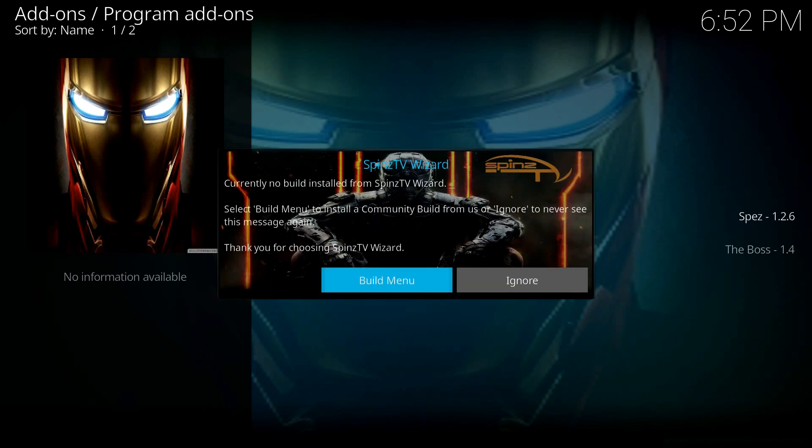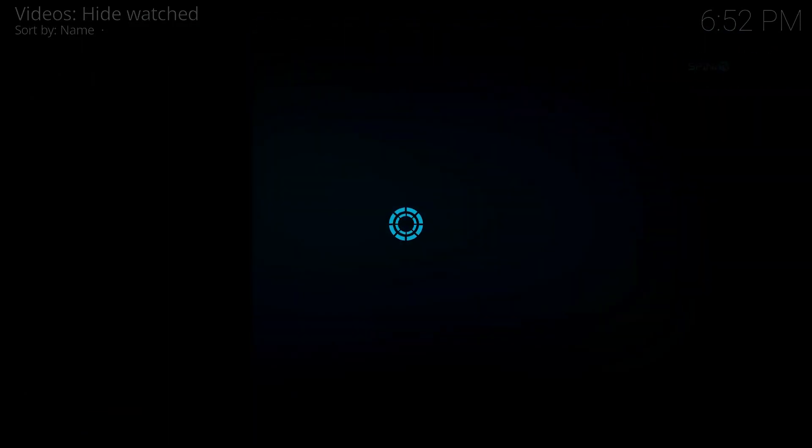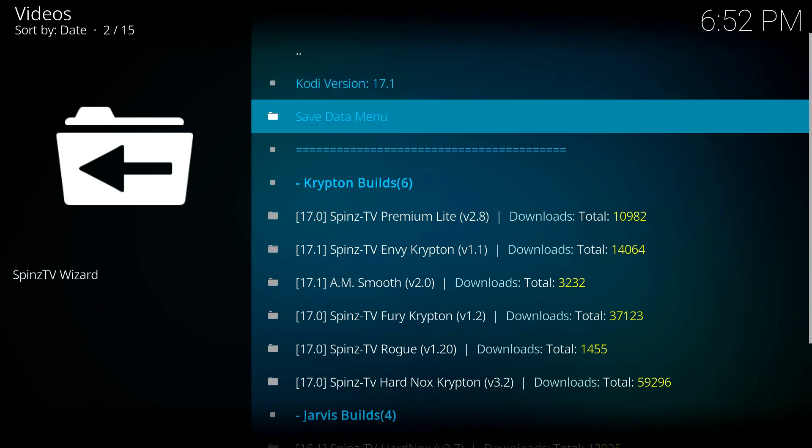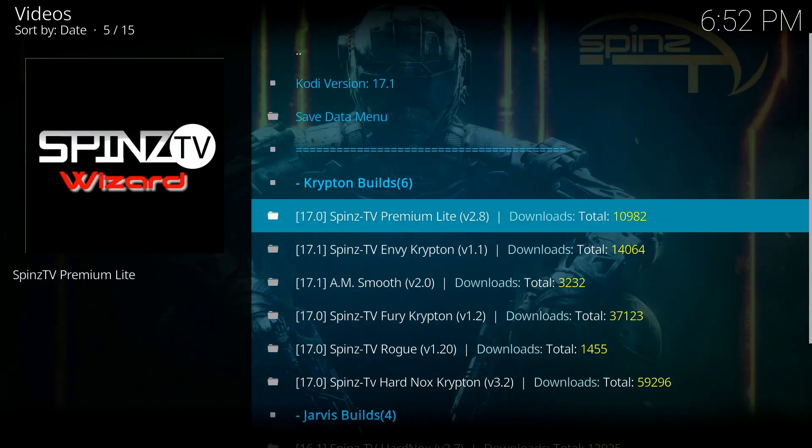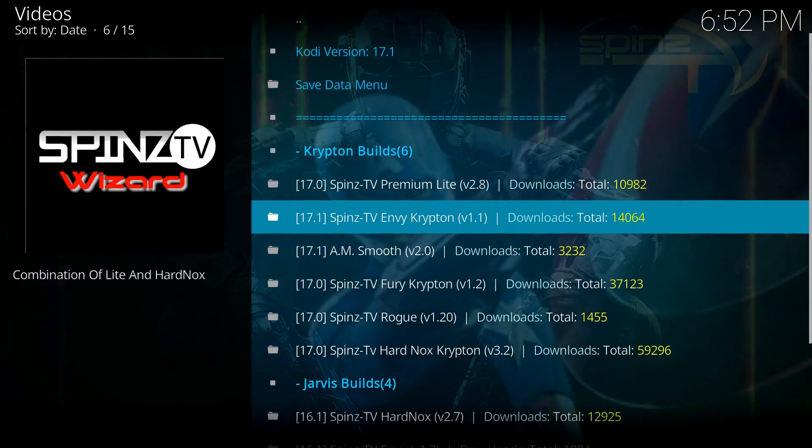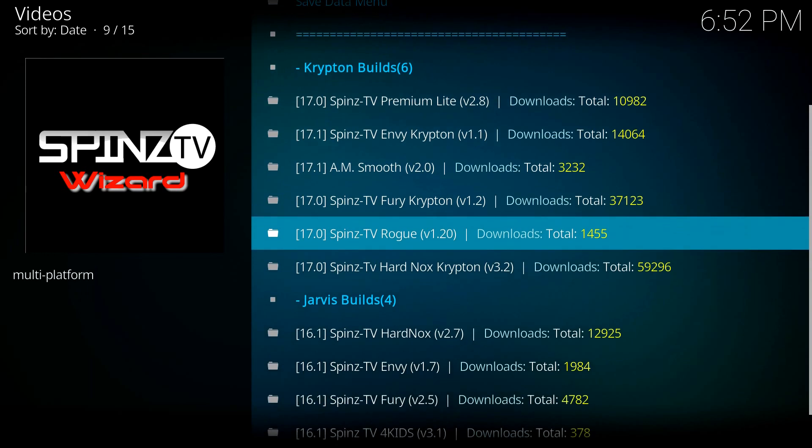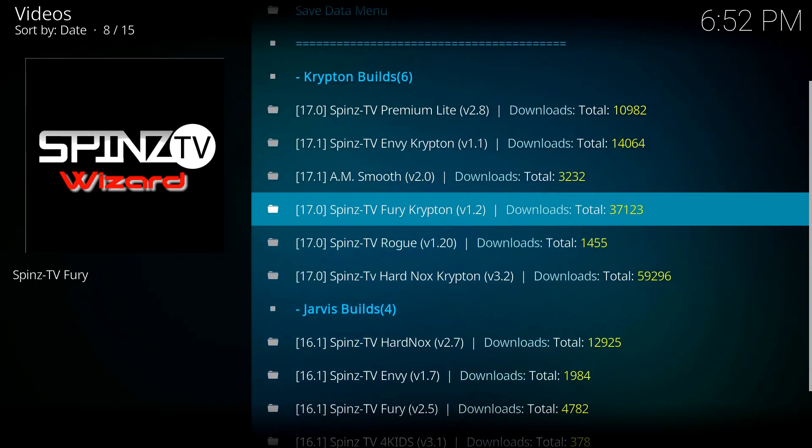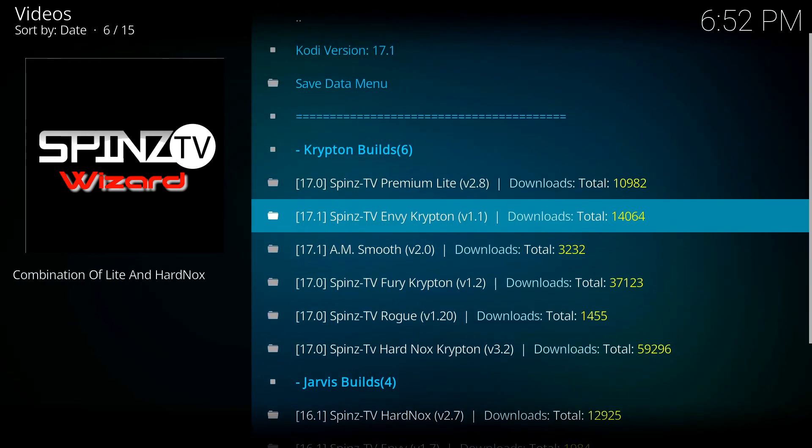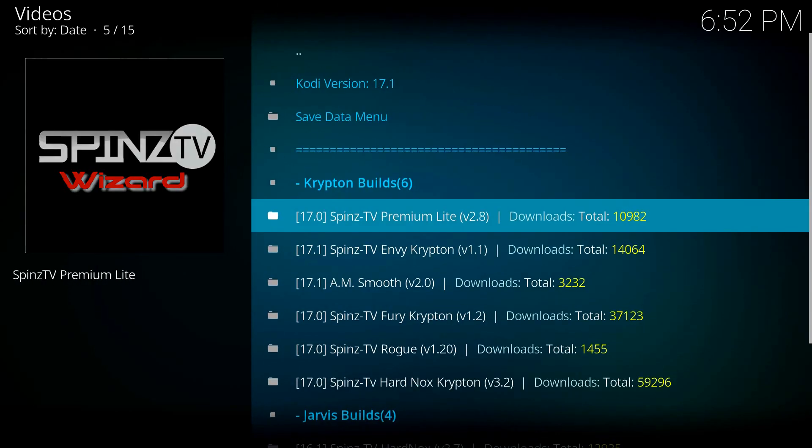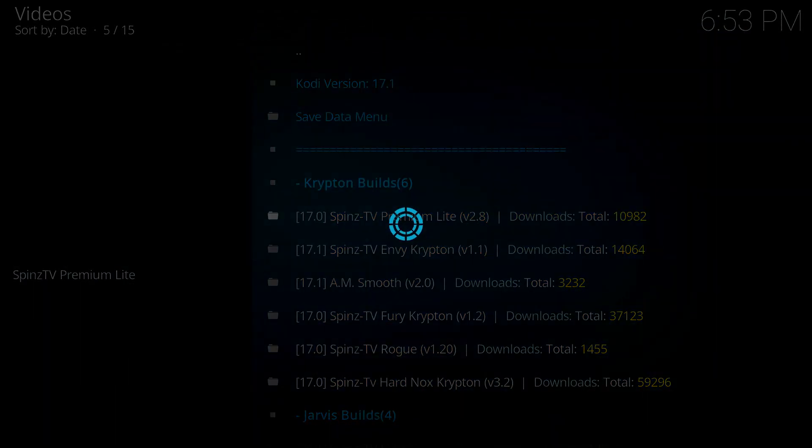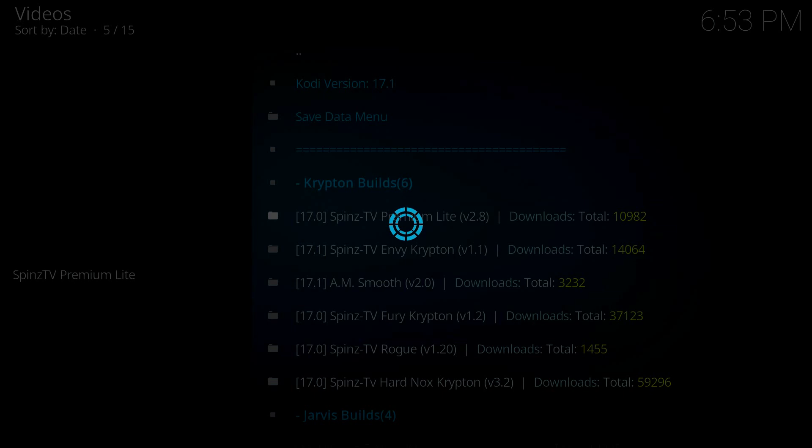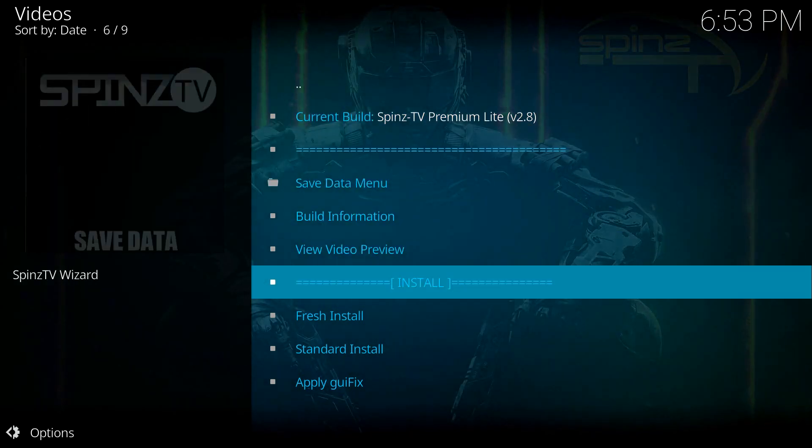And you want to hit Build Menu. All right, we're almost done. Scroll down. Spins TV actually added a few builds since my last video. I'm personally not a fan of them, but feel free to check them out. I'm going to stick with Spins TV Premium Lite. I think it's a great build for the Fire Stick as well as the Raspberry Pi. Works very well. It looks nice so it doesn't overload anything. Whatever build you want, go ahead and click on it. And then you're going to come to the same menu and click Fresh Install.